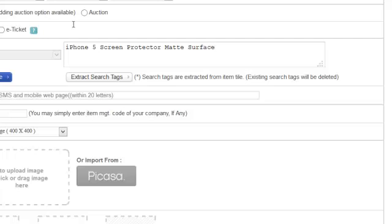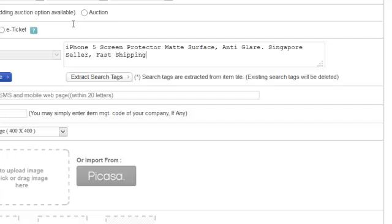For example, your main title might be 'iPhone 5 Screen Protector Matte Surface Anti-Glare.' In terms of your headline title, you can add things like 'Singapore Seller' — because it suggests fast shipping — and you can also add 'Fast Shipping.' If you still have space, you can include words like 'Cheap' or 'Good Quality' or 'Value For Money.'